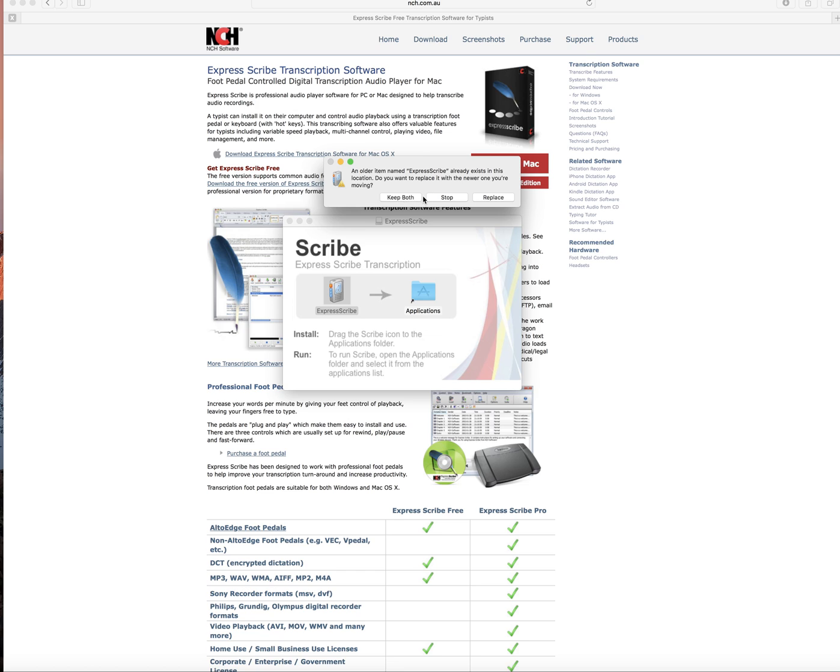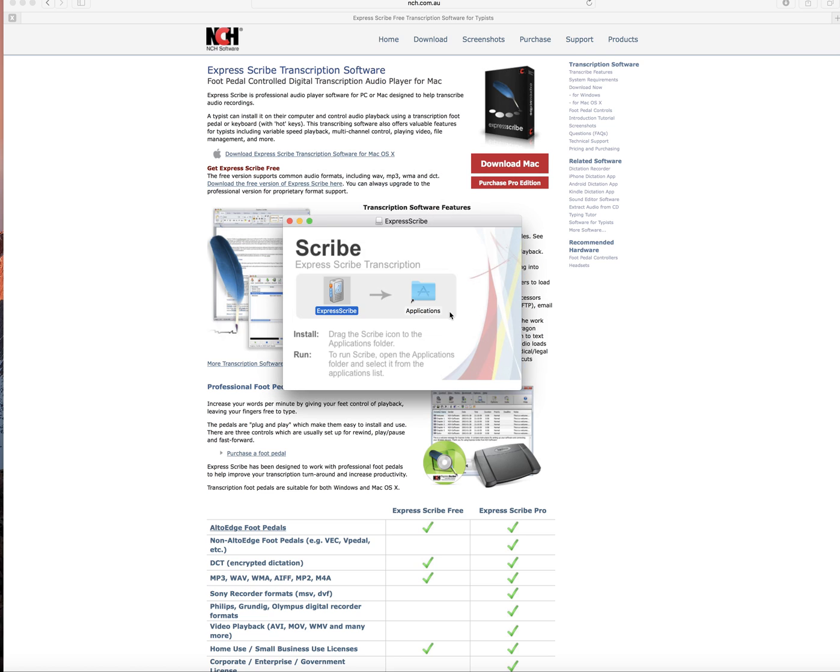As I've already installed ExpressScribe and use it every day for transcribing videos and audio, I don't need to install it again. So I'm just going to stop, but obviously it would then start installing it for you.